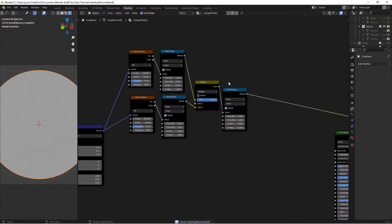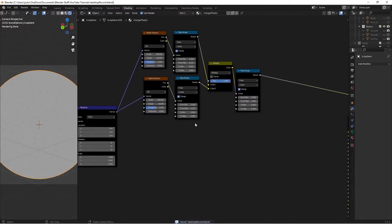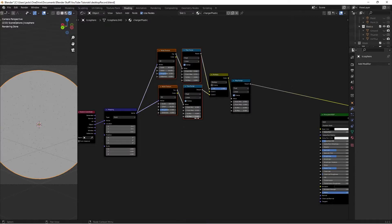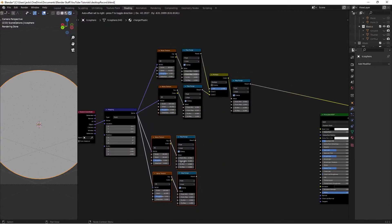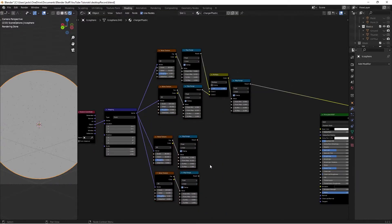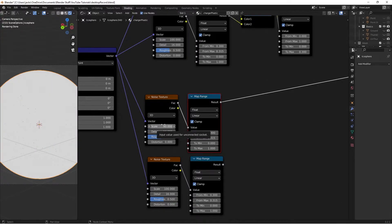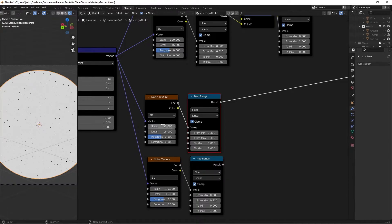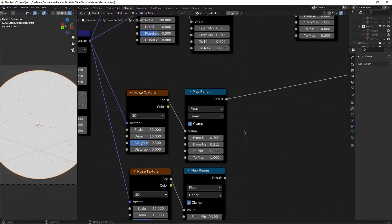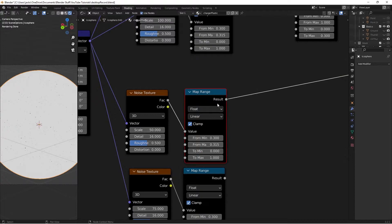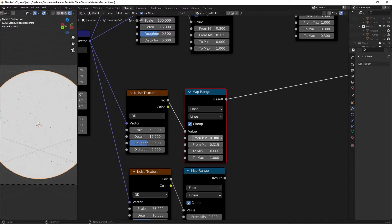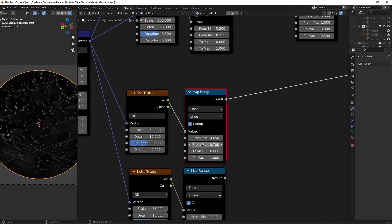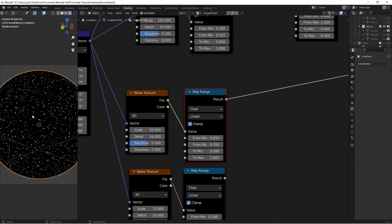Now we're going to add in our dust, and to do that, we'll once again be using noise textures. I'm going to select all these four, press ctrl shift D, and move them down here. On this first noise texture, I'll ctrl shift left click the map range, so we can preview. I'm going to switch the scale to 50. This is going to be the bigger chunks of dust, and we're going to leave the other values as they are. Then this other noise texture, the scale to 75. On this map range with the 50 noise texture, I'm going to change the from minimum value to 0.65, and then the from max to 0.7. That's going to give us this dusty chunk effect.